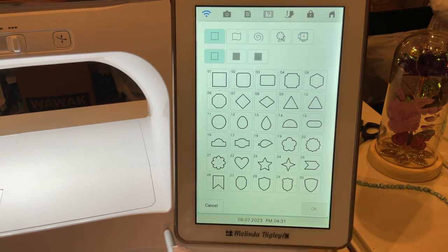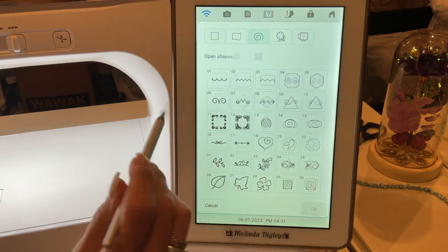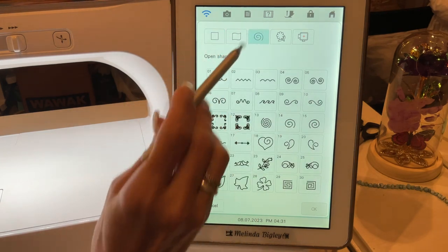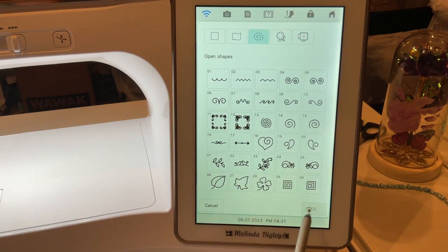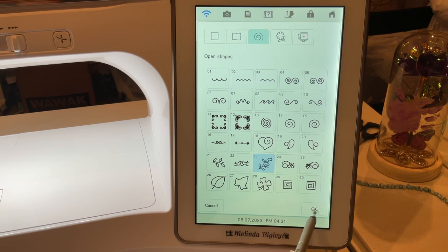I'm going to go to the shapes section, then to that third section which are the open shapes, and I'm going to grab that little flower, which is number 23.